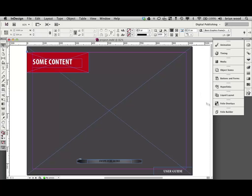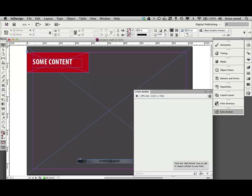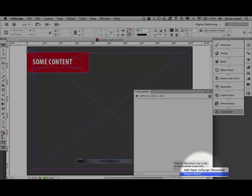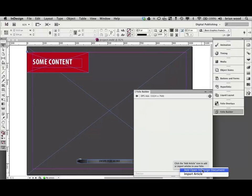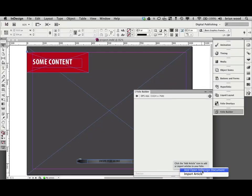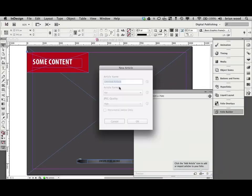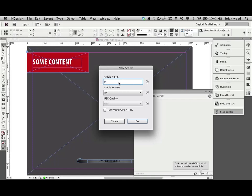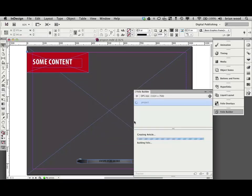What I want you to do is create an article out of this. So go to folio builder. Come down here. Make your article. You can also import it if you want. And just call it, we'll call this project. I know it's kind of odd, but it's going to contain a lot of different things. I don't want to do horizontal swipe only. Just click OK. PDF format. Great. It'll add it.